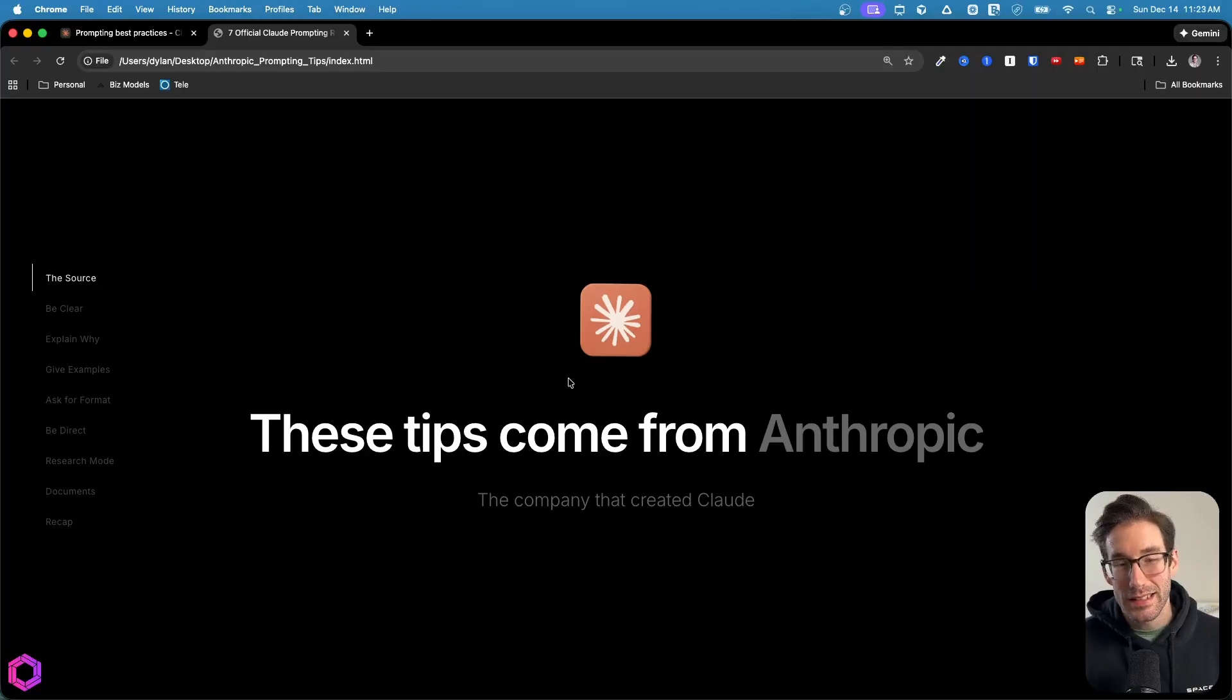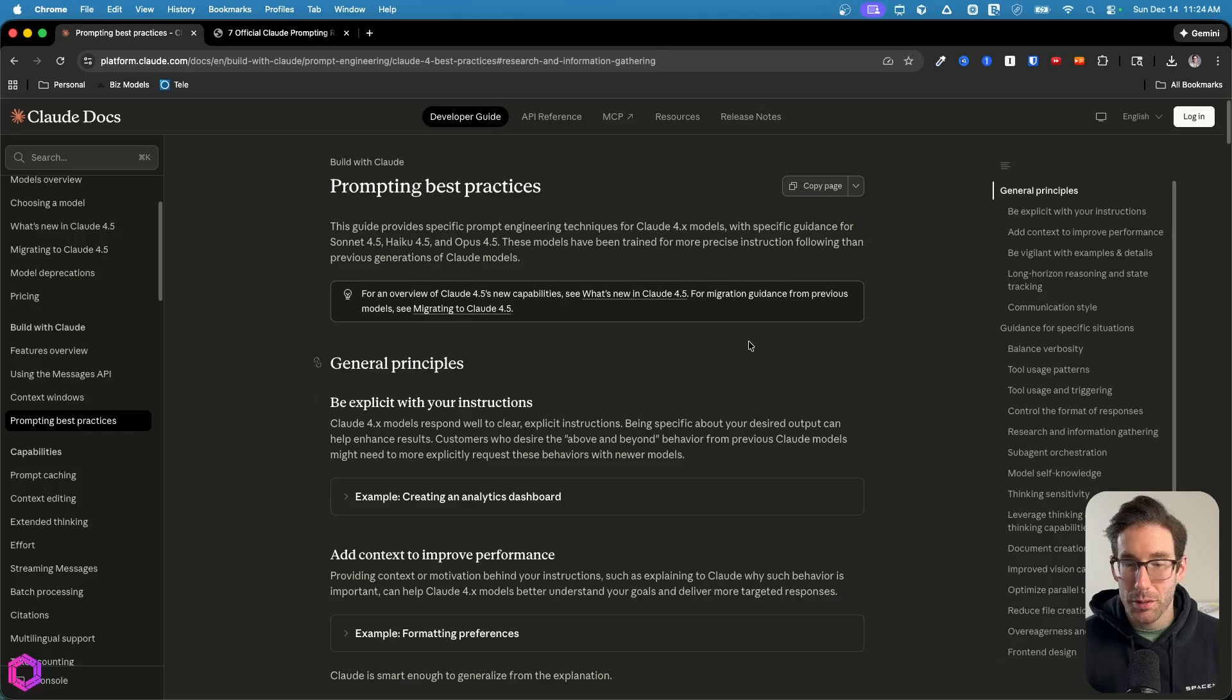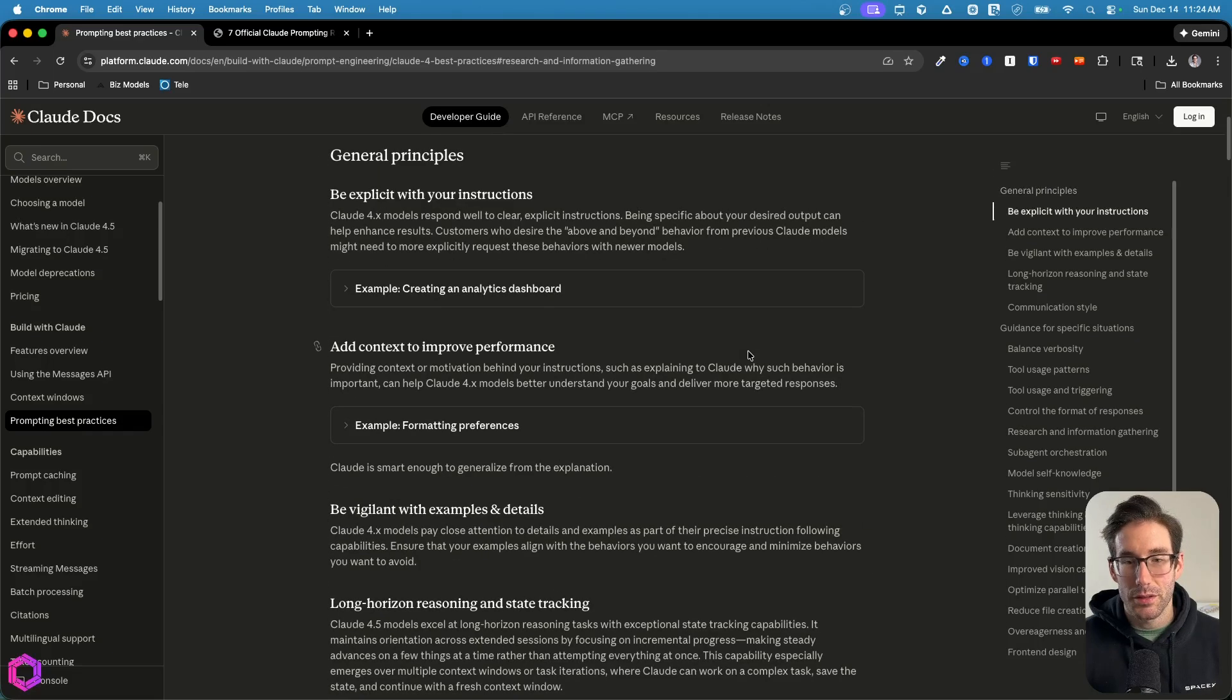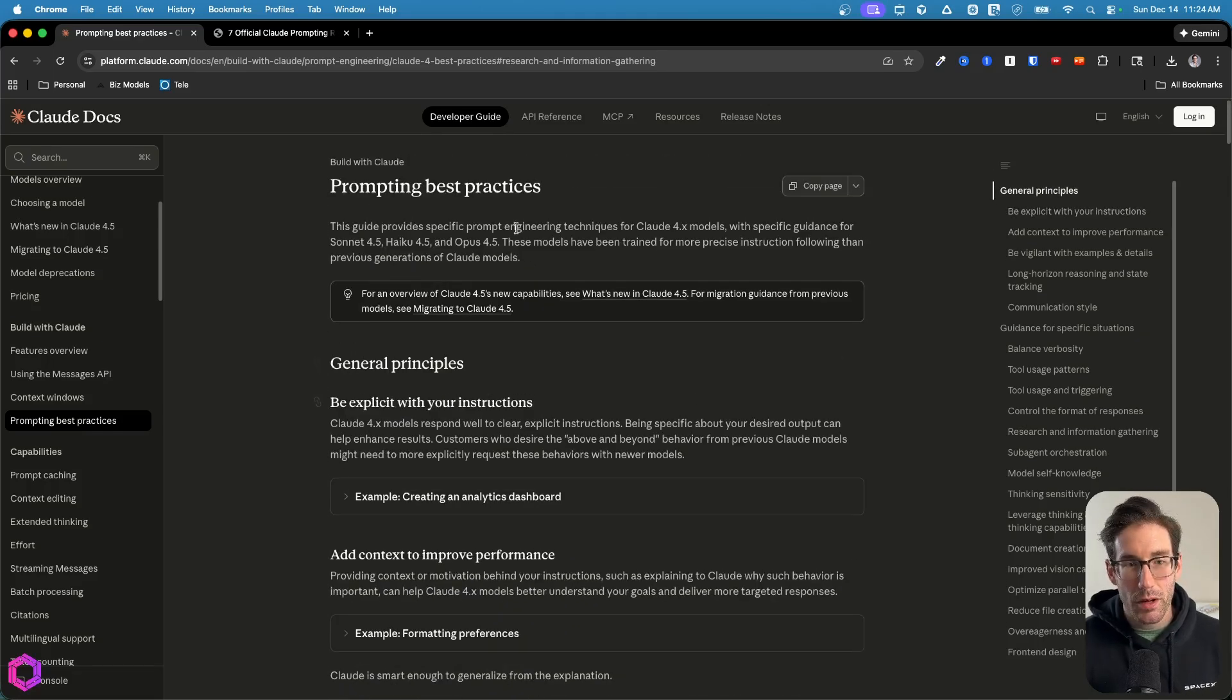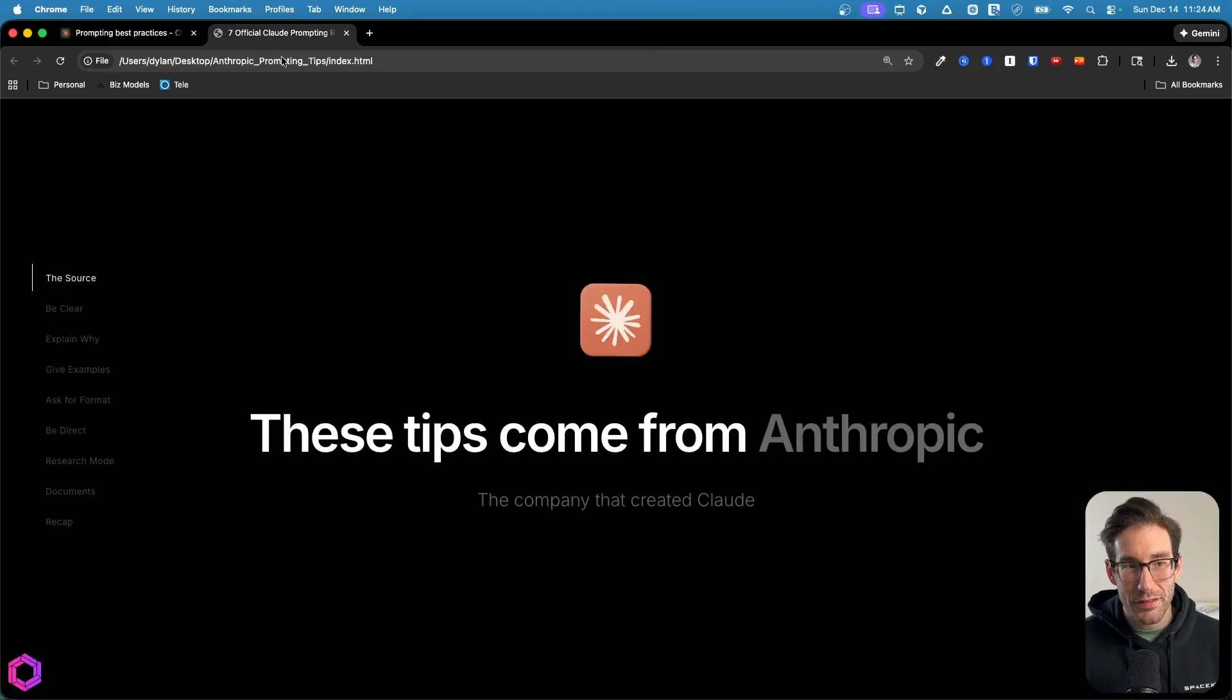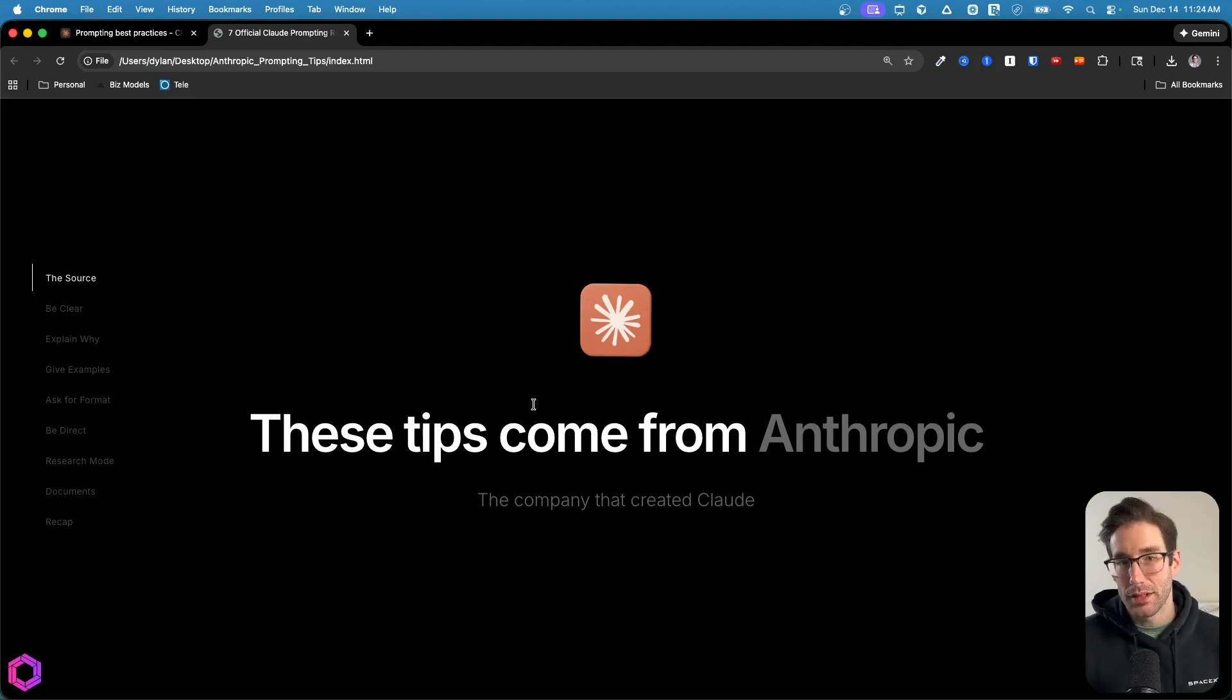As I mentioned, these tips came directly from Anthropic, the company that made Claude. And this here is the blog post that I'm referring to. So it walks through a series of tips, not just seven, many more, but I wanted to call out the seven that I feel are applicable to the broadest audience where people can get direct impact of using these tips.